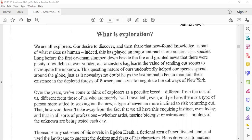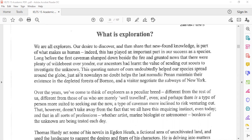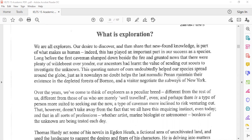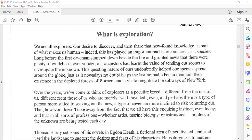Our ancestors had learned the value of sending out scouts to investigate the unknown. This testing nature of ours undoubtedly helped our species spread around the globe, just as it nowadays no doubt helps the last nomadic people maintain their existence in the depleted forests of Borneo and a visitor negotiate the subways of New York.